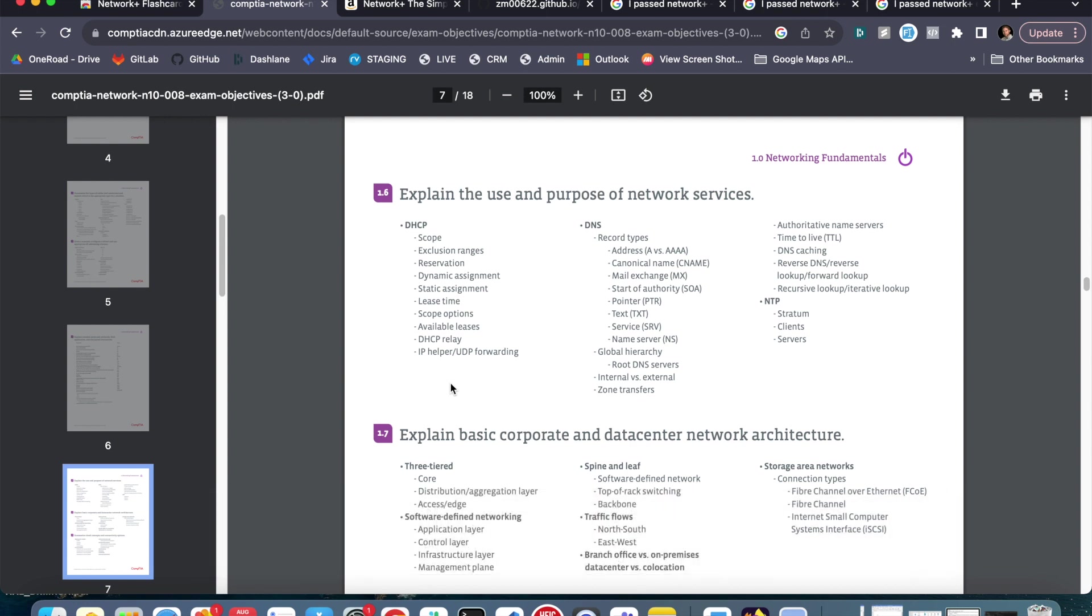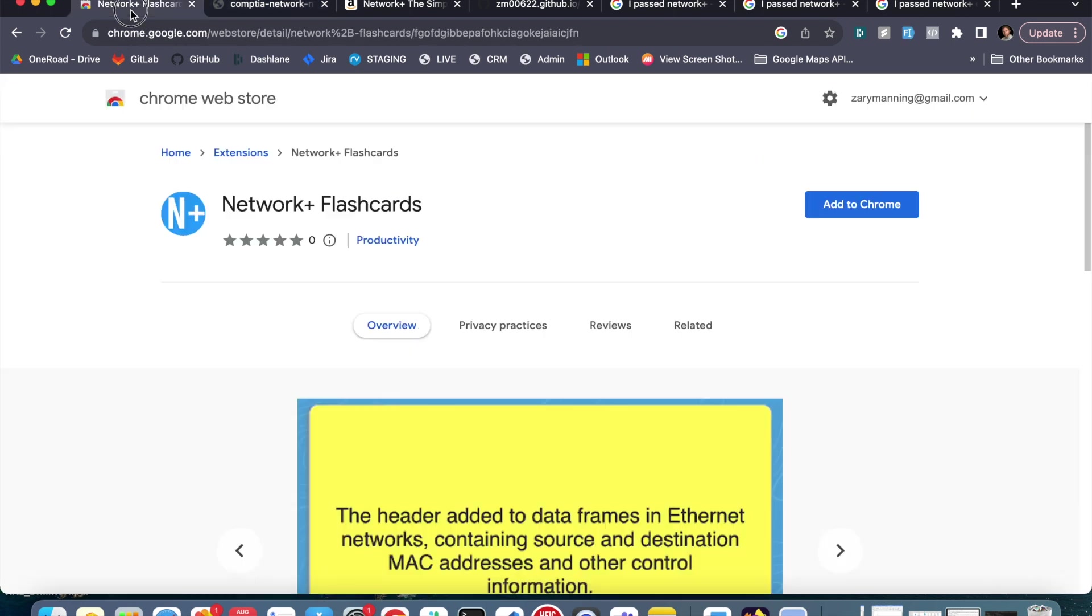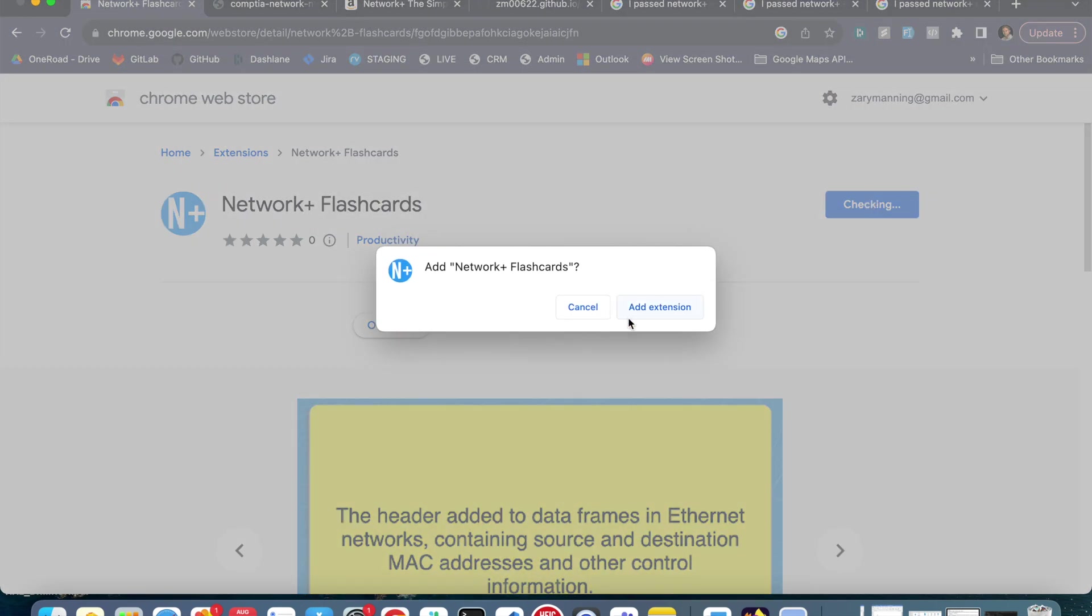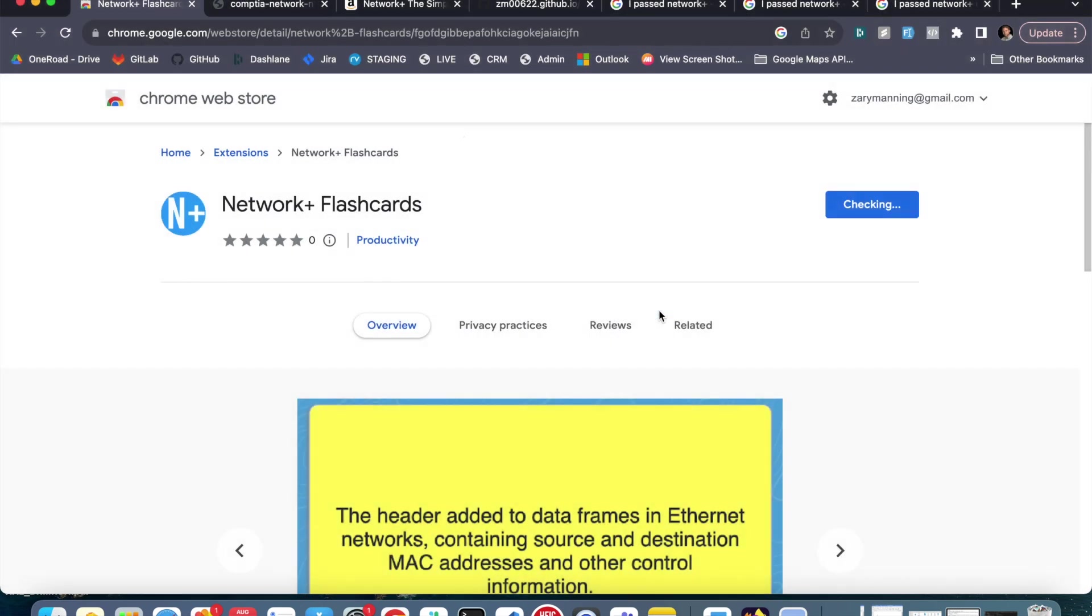So what I did is I created a study guide and I created a flashcard deck. Now for the purposes of just growing my skills in IT, I have also created this Chrome extension called Network Plus Flashcards. You can add this to Chrome. I'm just going to click Add Extension.